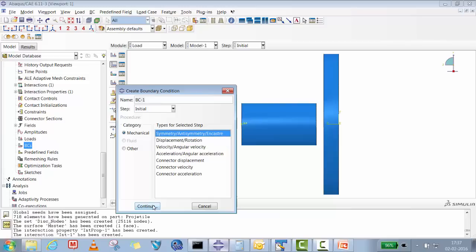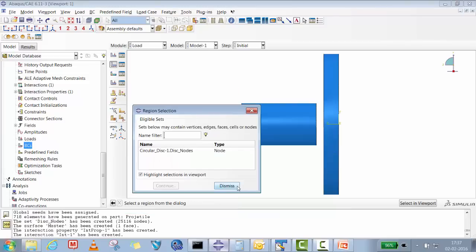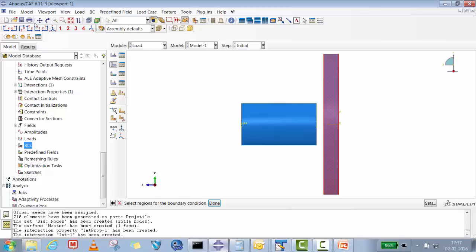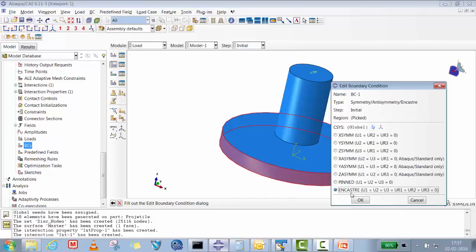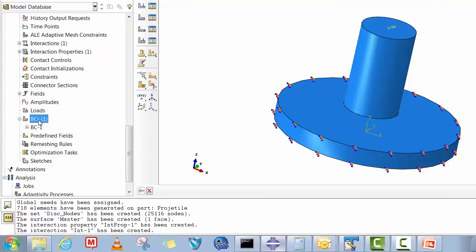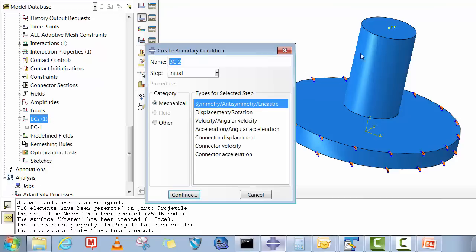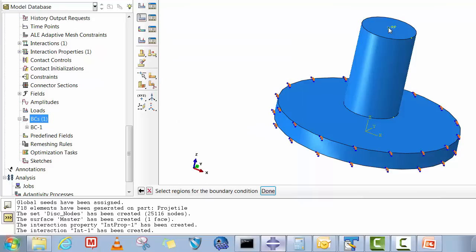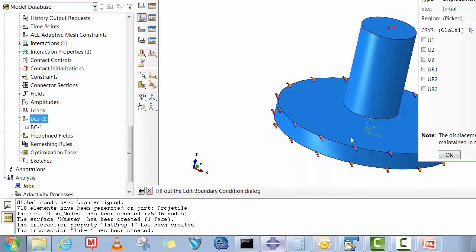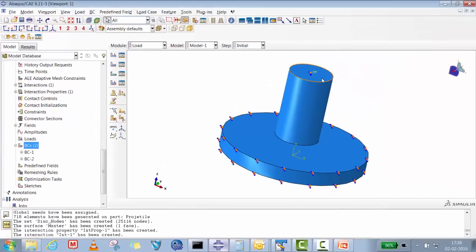Now we define boundary conditions. The first BC is an Encastre on the complete outer surface of the plate — select the outer surface, click Done, and apply Encastre. The second BC is for the projectile reference point: select the reference point and constrain all degrees of freedom except the Z direction, so the projectile can only move axially.